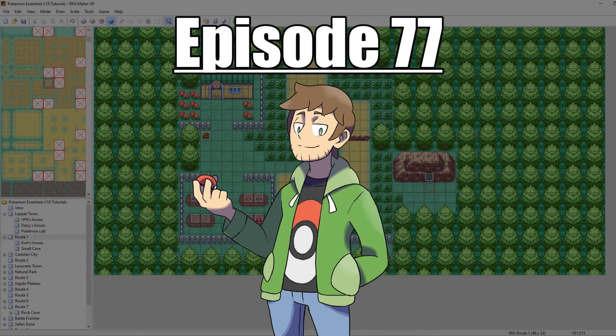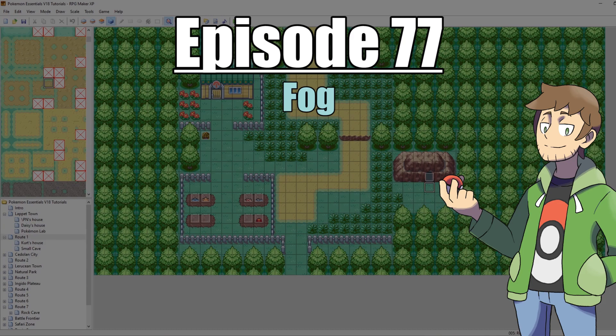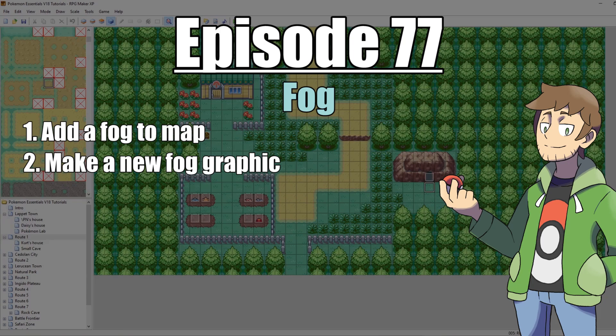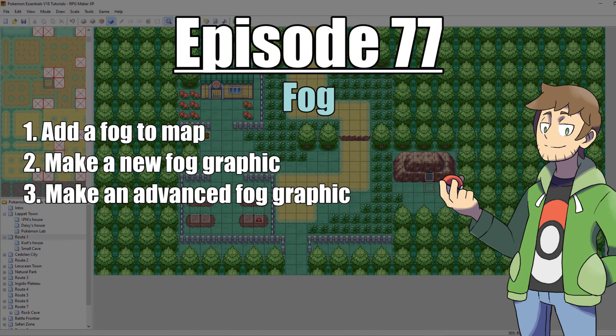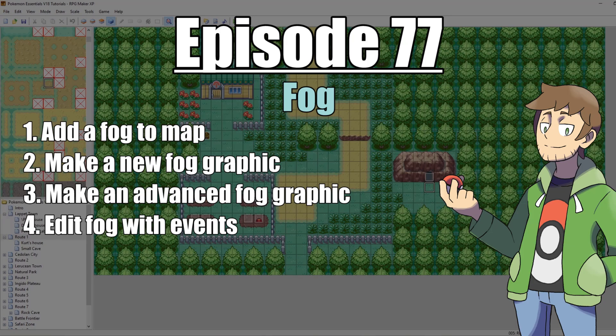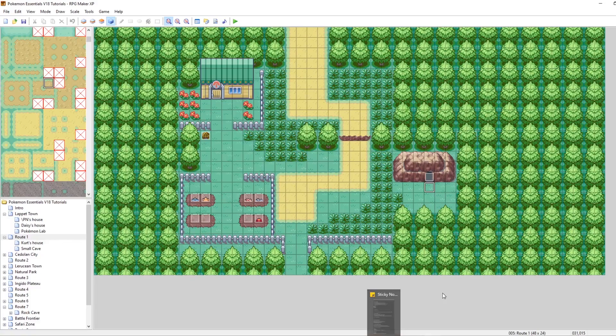Welcome to part 77 of my how to make a Pokemon game tutorial series. In this episode we are going to be looking at fog. First we'll look at a simple way to set up fog on our map, then make a new fog graphic, then an advanced fog graphic that matches the layout of our map, and finally how to manipulate the fog using events.